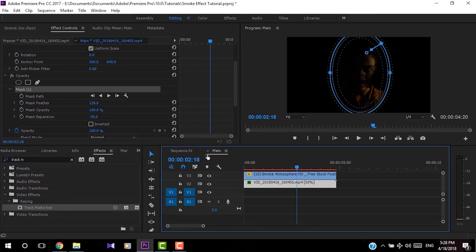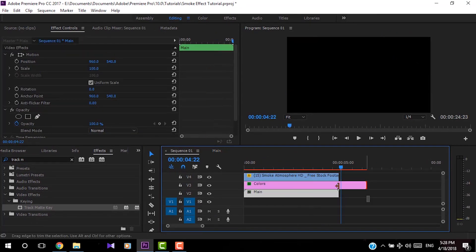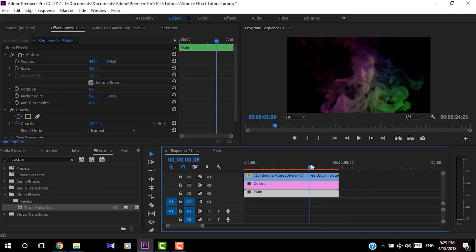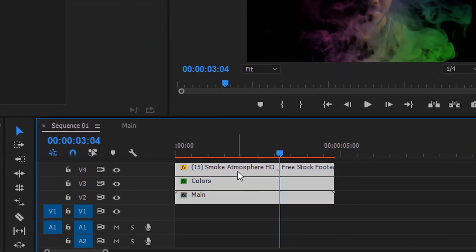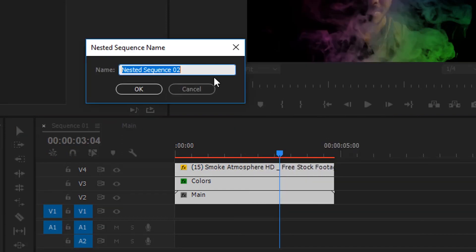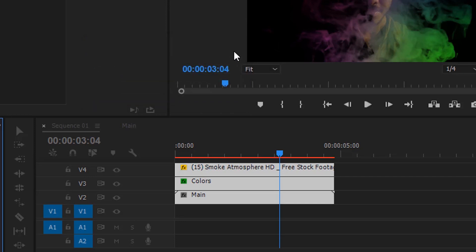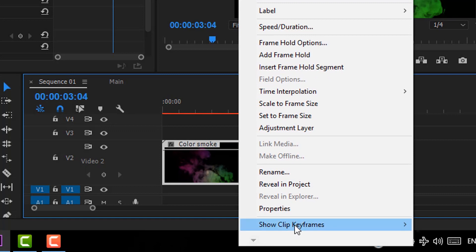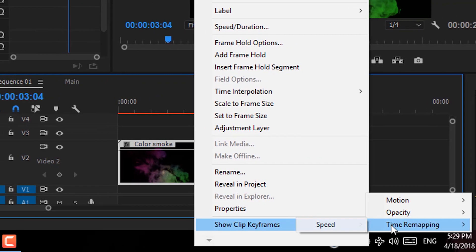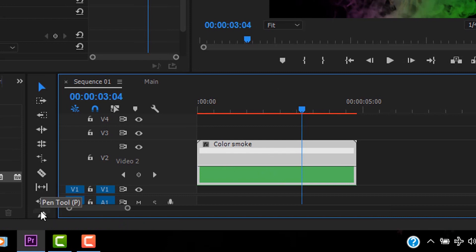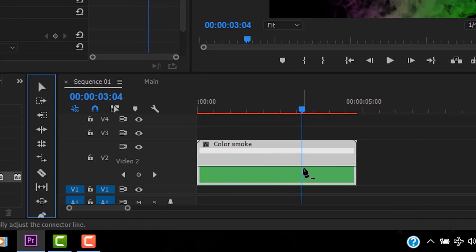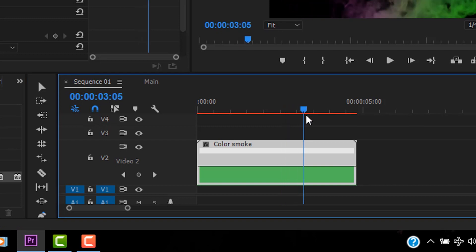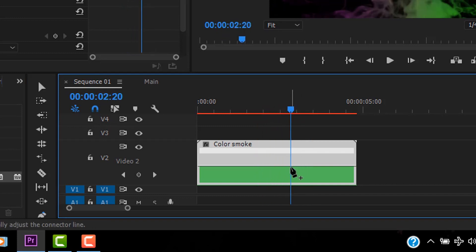Now I'm going to change the speed of the whole clip. Select all clips, right click, and create a nest. I'll rename this as 'color smoke' and click OK. Now expand the video layer, right click, go down the menu to Show Clip Keyframes, then Time Remapping and Speed. Select the Pen tool and click a point wherever you want.